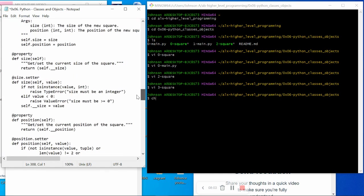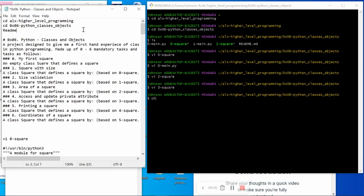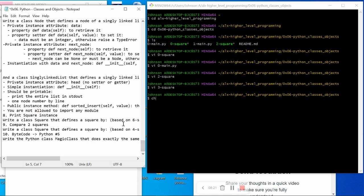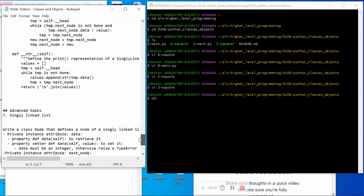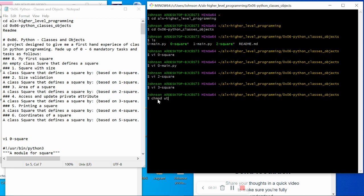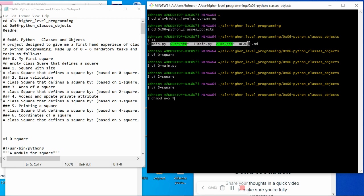I'm going to include this code under the description of this video, and you will see a link containing all these files so you can download them and make use of them. After you have created all the files from one to end, you will now have to chmod your files. The code to do that is chmod +x space asterisk. The work of this asterisk is to chmod all the files you have created.